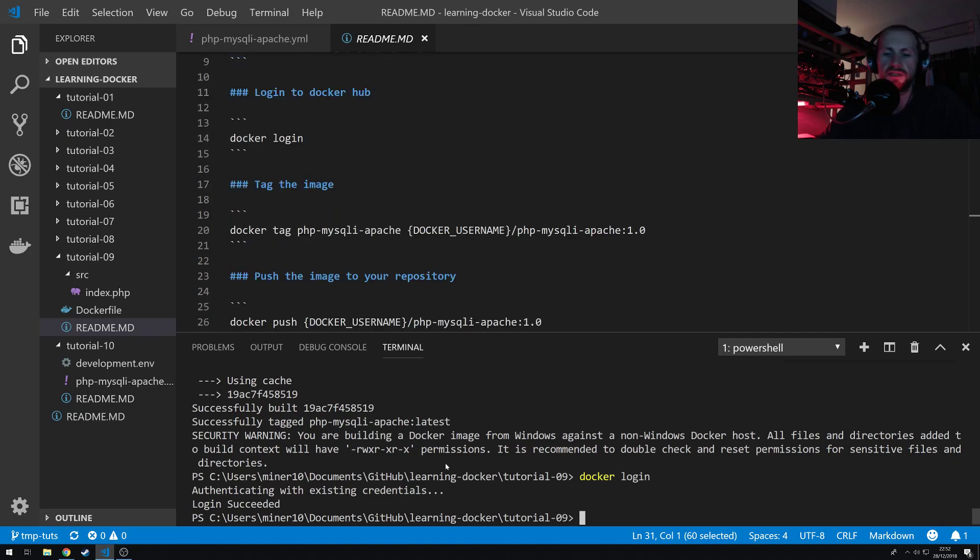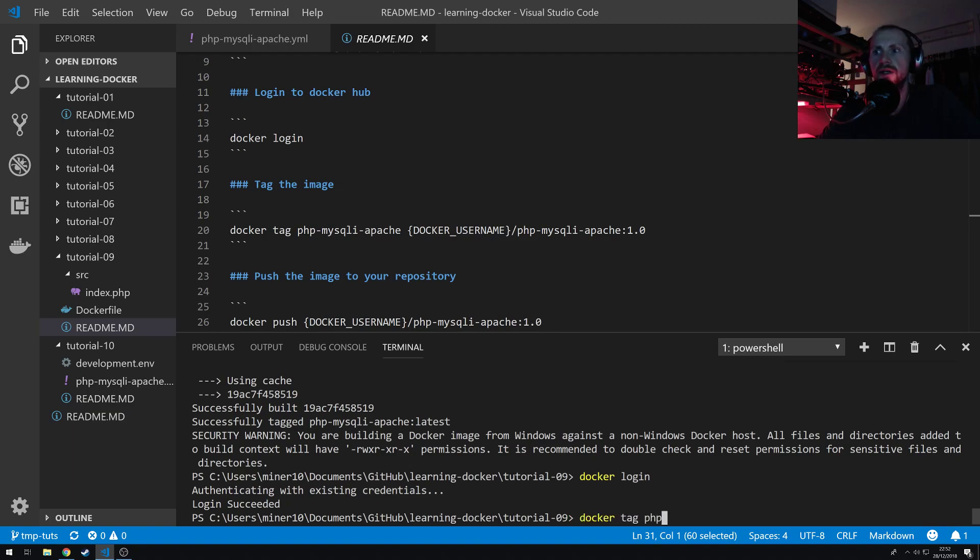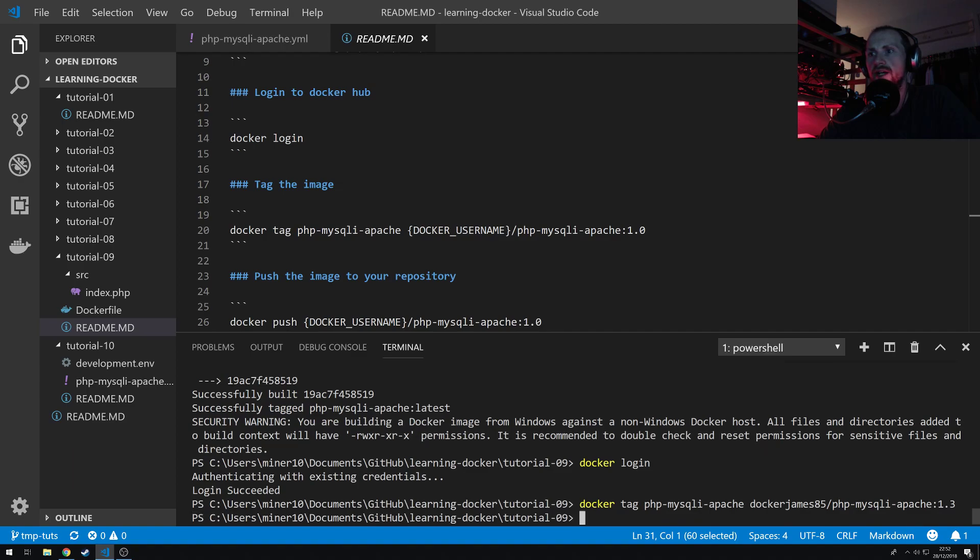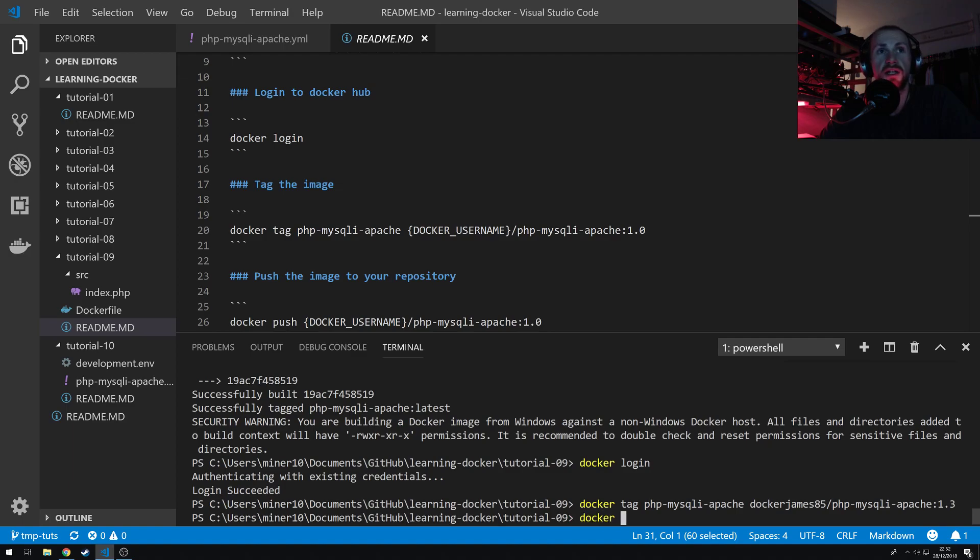So the next thing to do is tag our image for a repository. So we'll do this by Docker tag PHP MySQL Apache. Now your username has to be here, so it's going to be for me, Docker James 85 forward slash PHP MySQL Apache. Now I've run this a couple of times, so I think I'm on version 1.3. So if I run that, it will now tag my PHP MySQL Apache image, and it'll allow me to push my Docker image up to the repository.